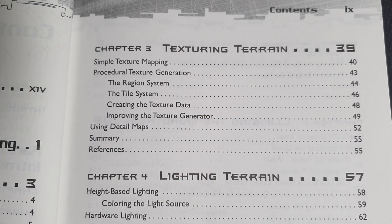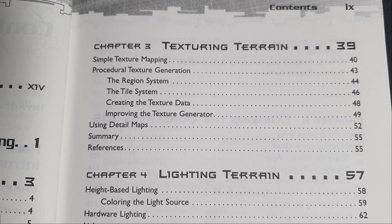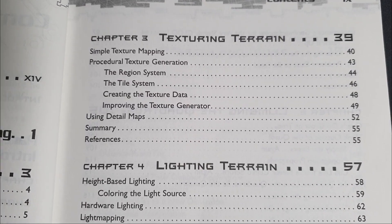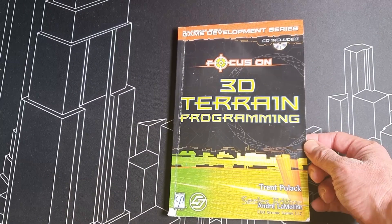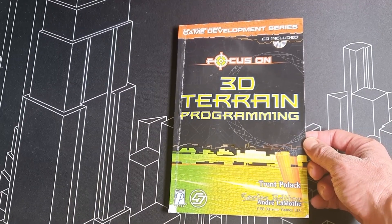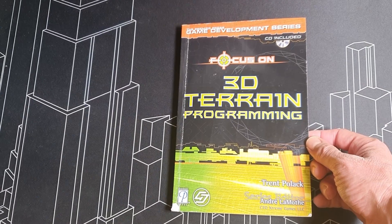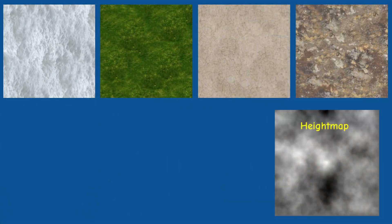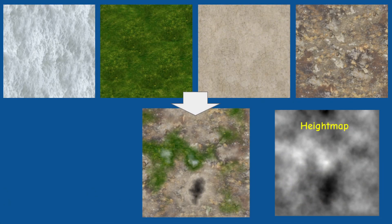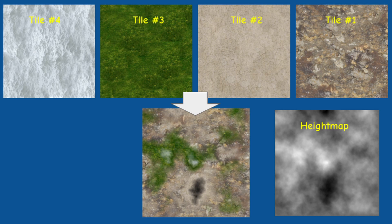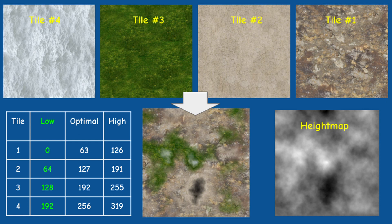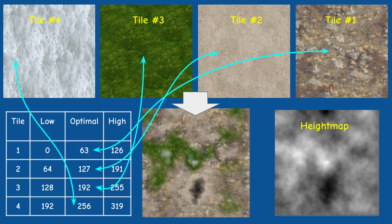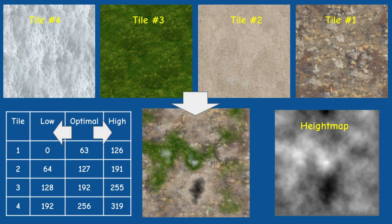The first one came from the book that we are following in this series, Focus on 3D Terrain Programming by Trent Pollack. In this method we generate a new texture that blends together several textures which we call texture tiles. We create a table where every tile gets a slot with a high, optimal and low height values. The idea is that when we are at the optimal height the color will come exclusively from this texture tile.